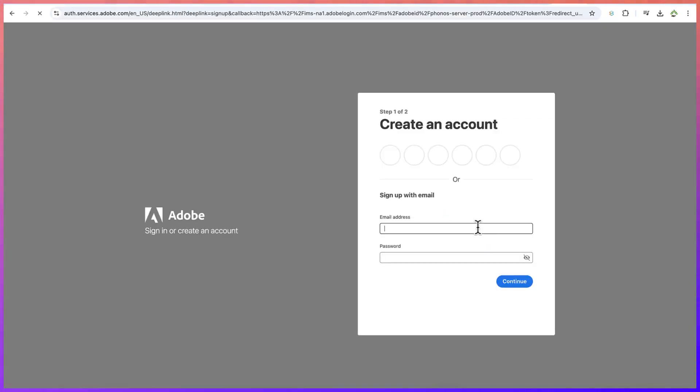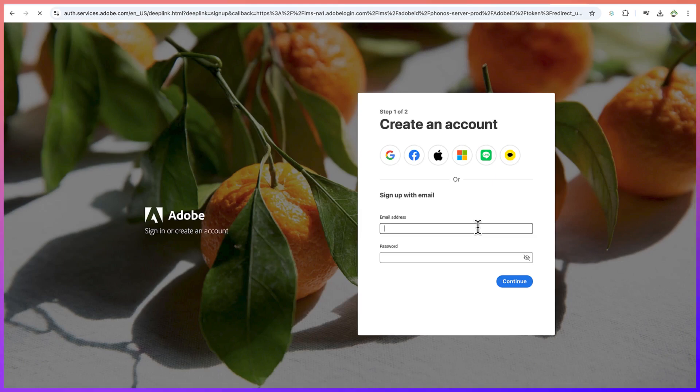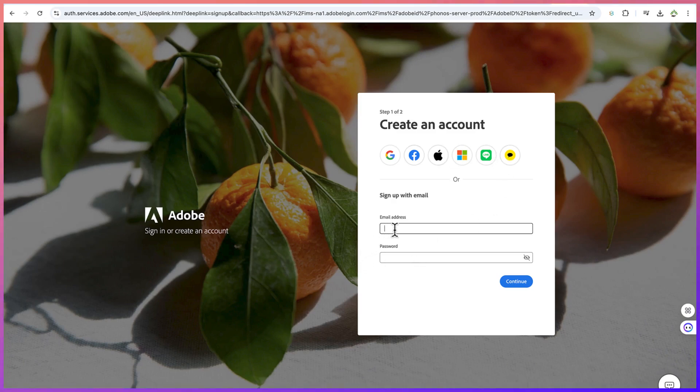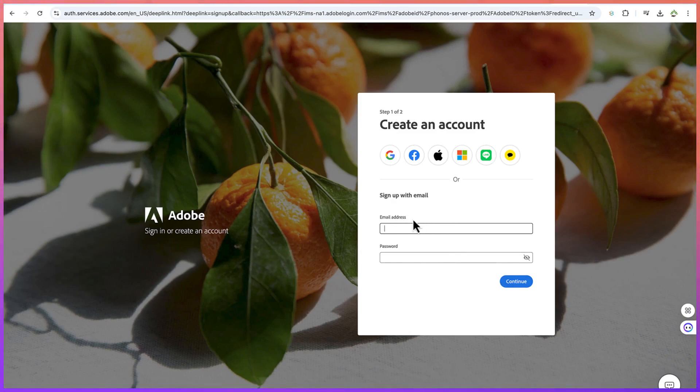Clicking on this will give you the option to sign in using any of these platforms—Google, Facebook, Apple, or Microsoft. But if you don't want to use any of these, you can sign up with your email address and password. For this tutorial, I'm going to use one of my Gmail accounts to sign up.